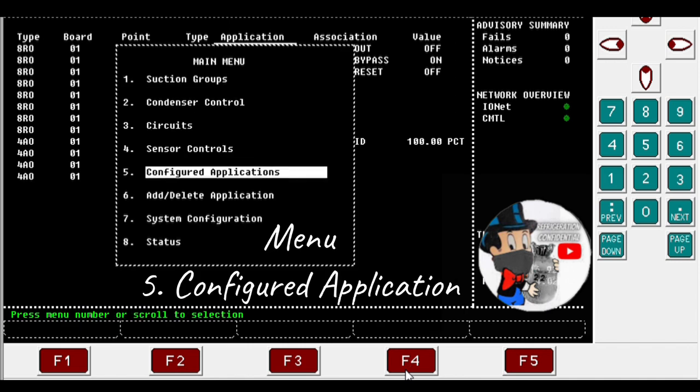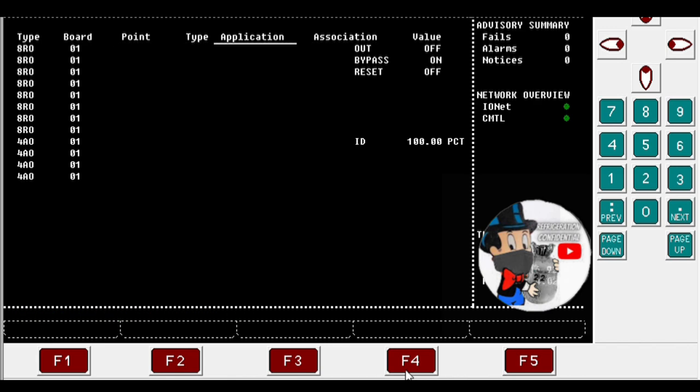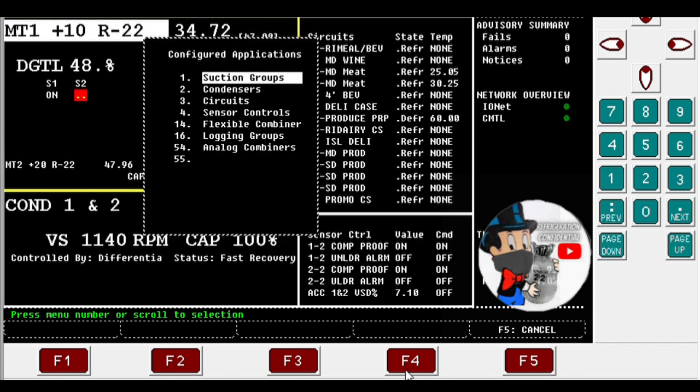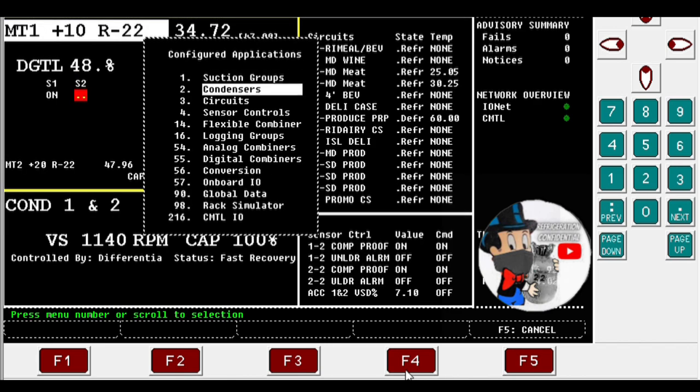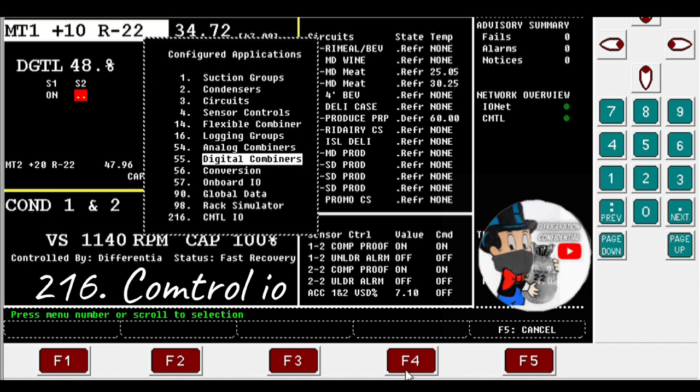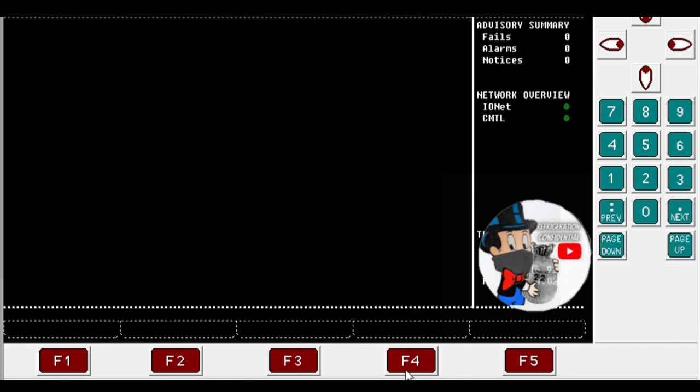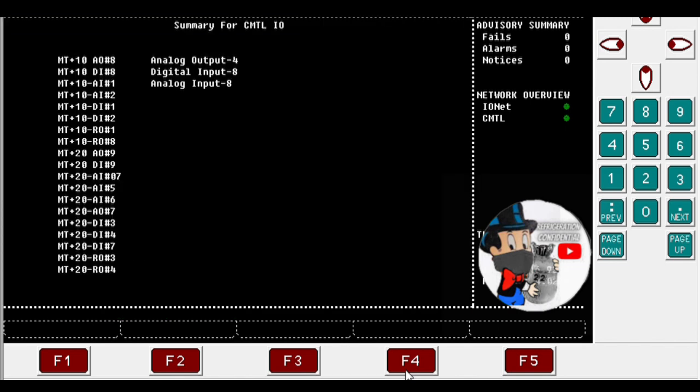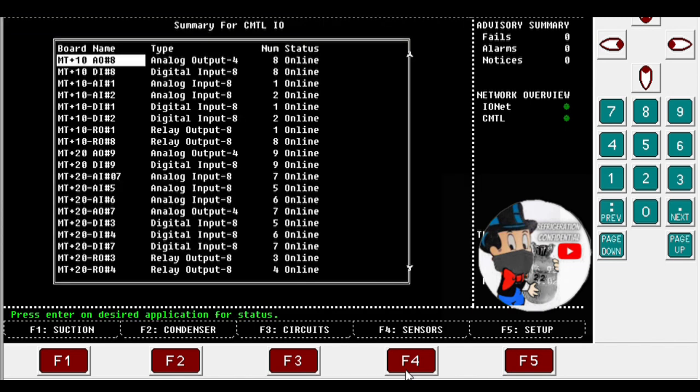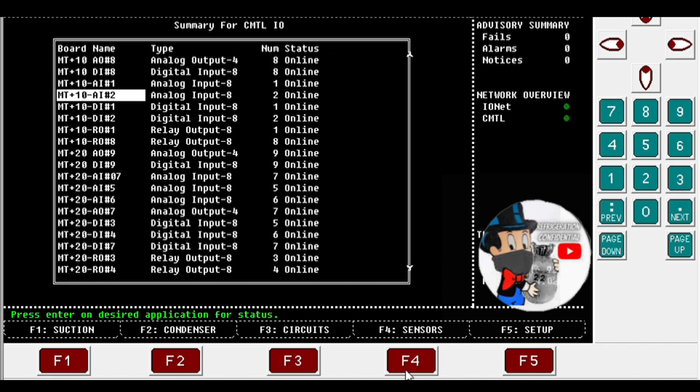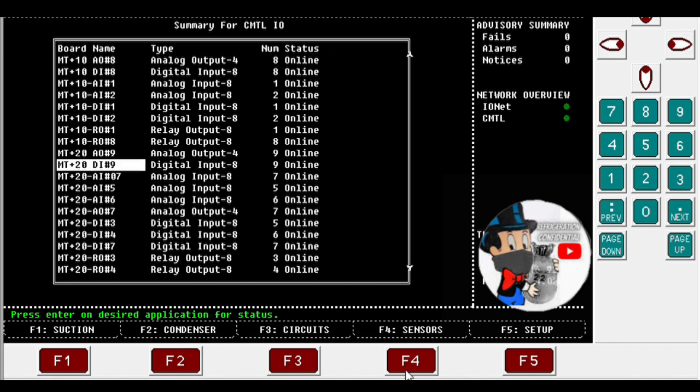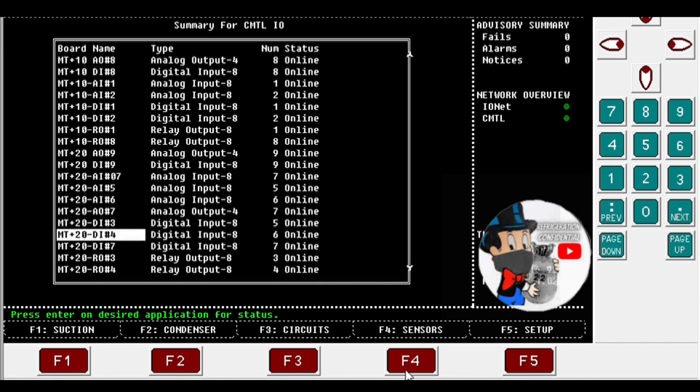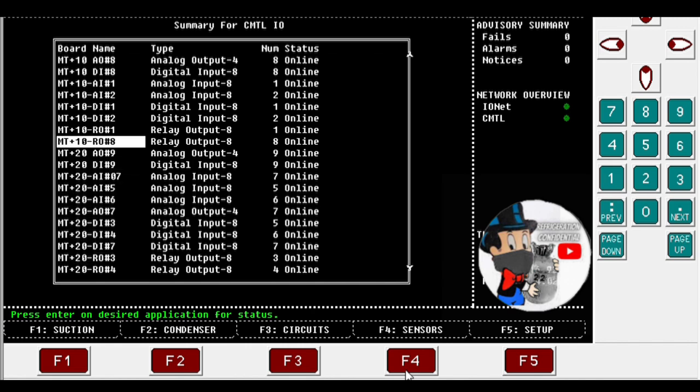So menu 5, configurations, and you can hit 216 and just scroll down, but all the way Control IO boards. That's where you want to go again. So now we're looking for RO board number 1, so really output 1, that's gonna get it going back.